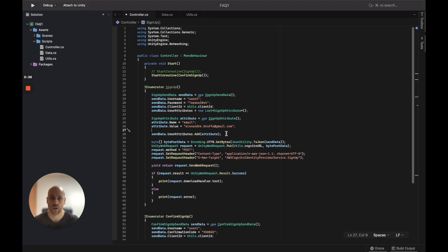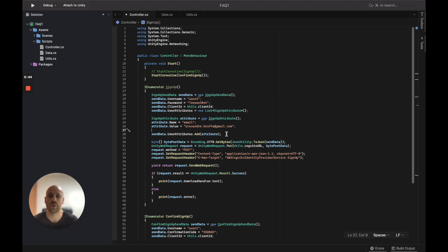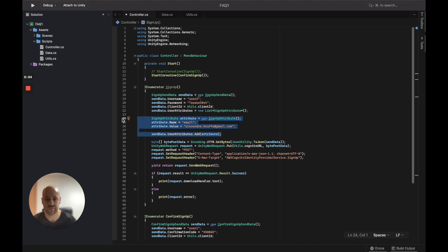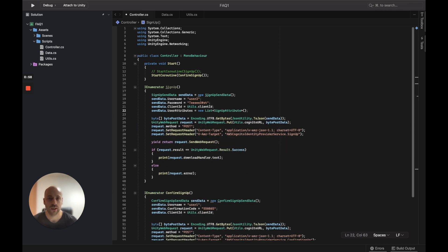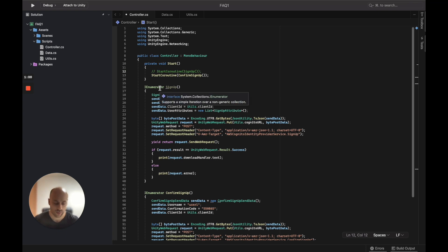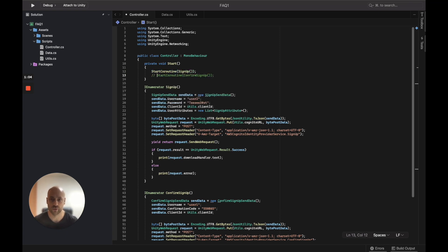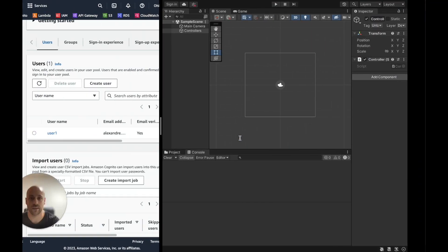That's it — we successfully confirmed User 1. Now let's try the second flow with User 2. Going back to the code: we create User 2, and this time the email won't be necessary because we will perform an admin confirmation, so we can safely remove the email attribute. We call the signup function again.